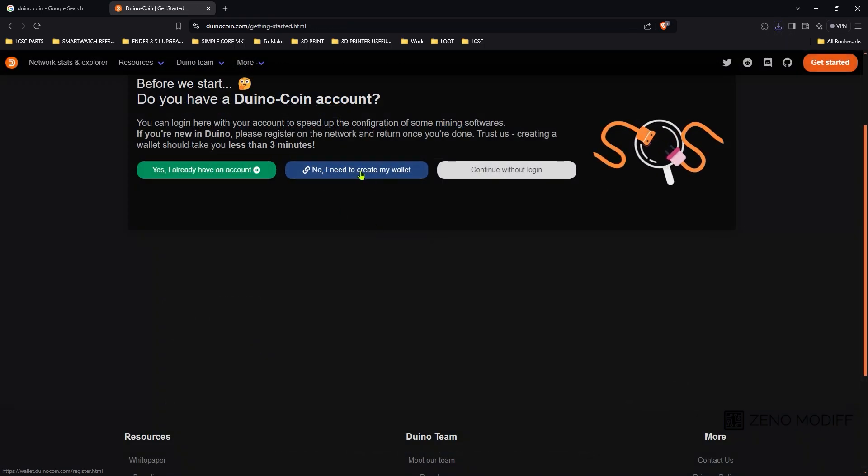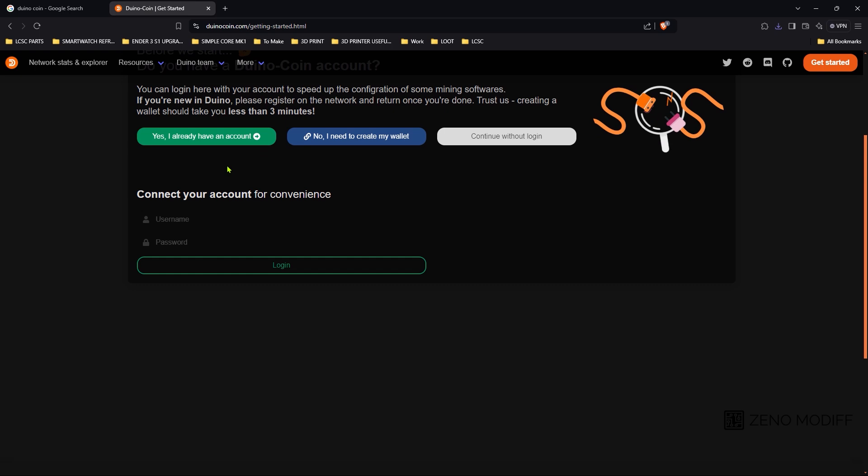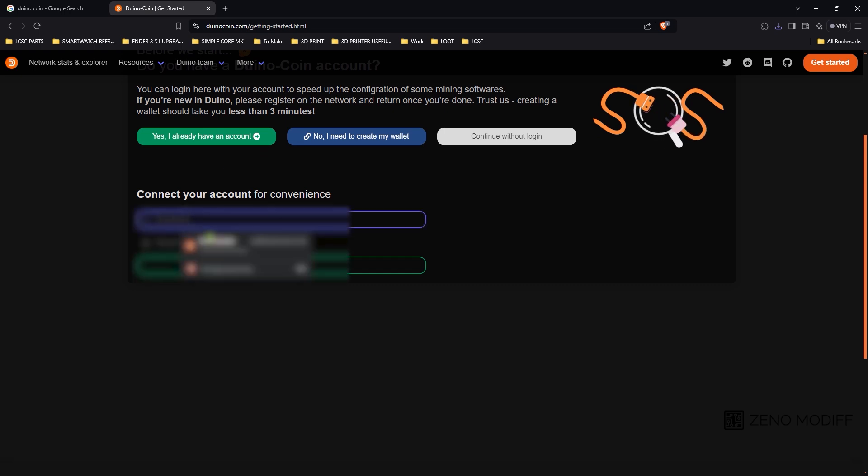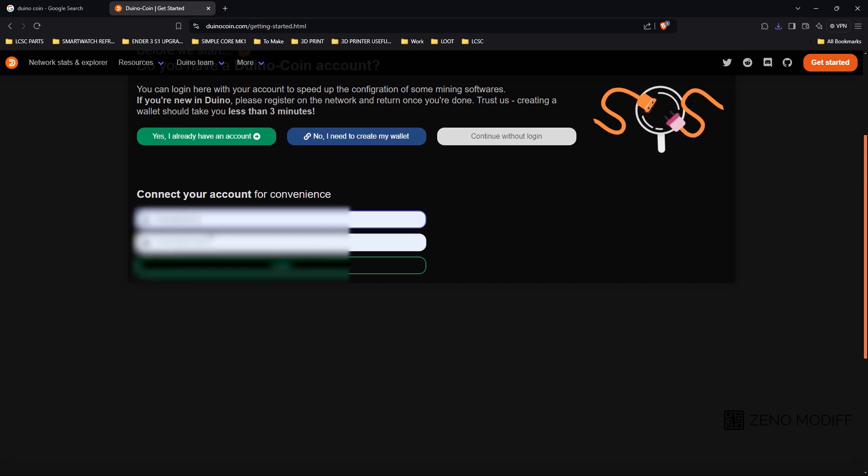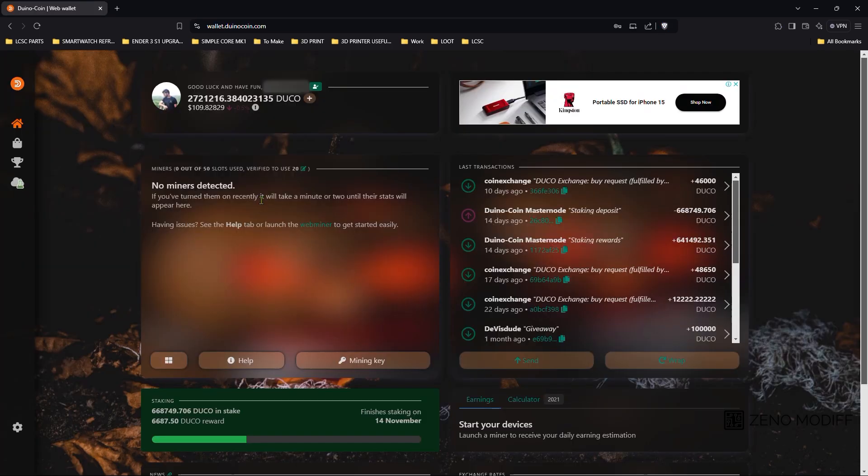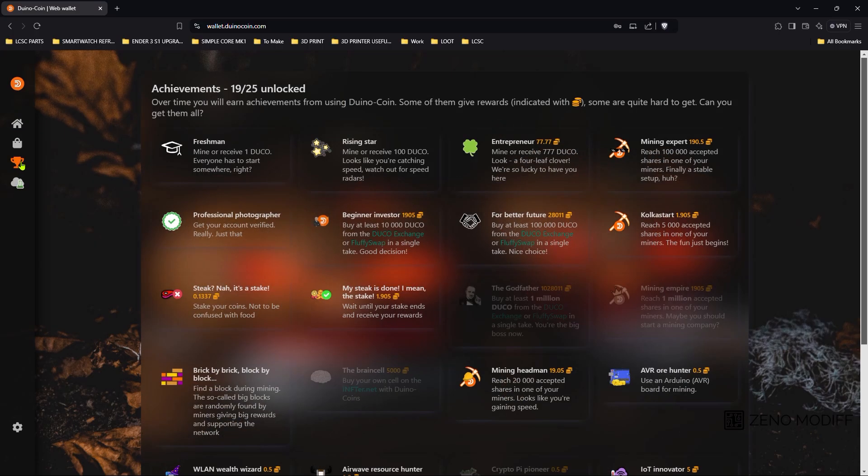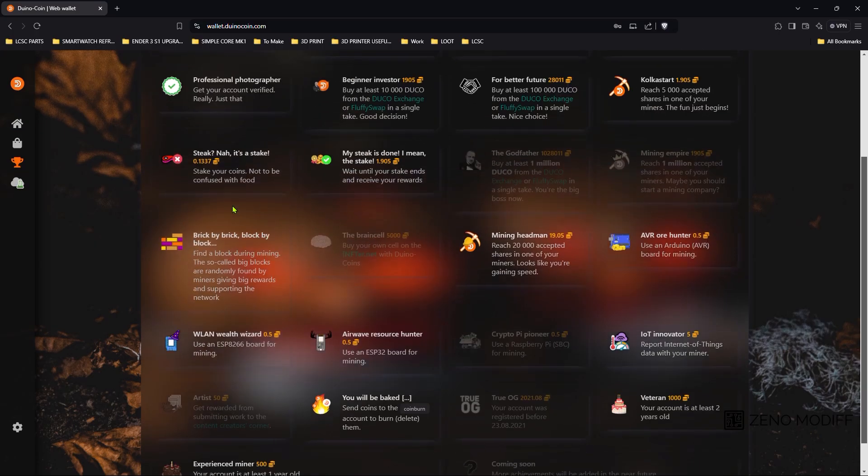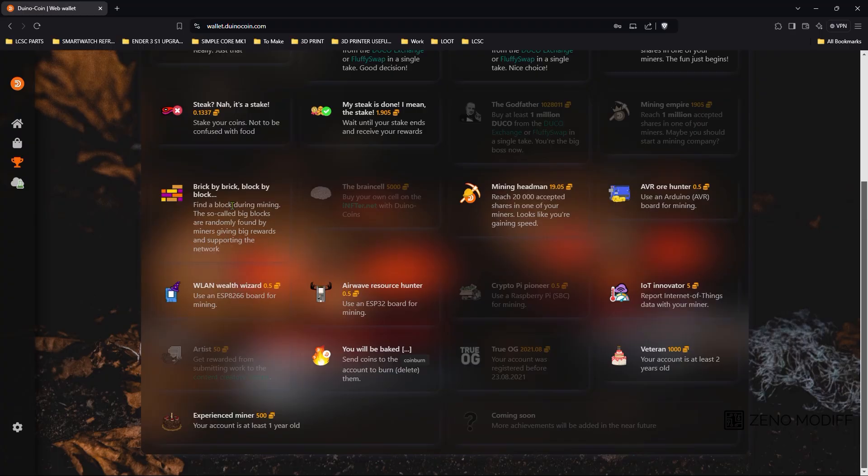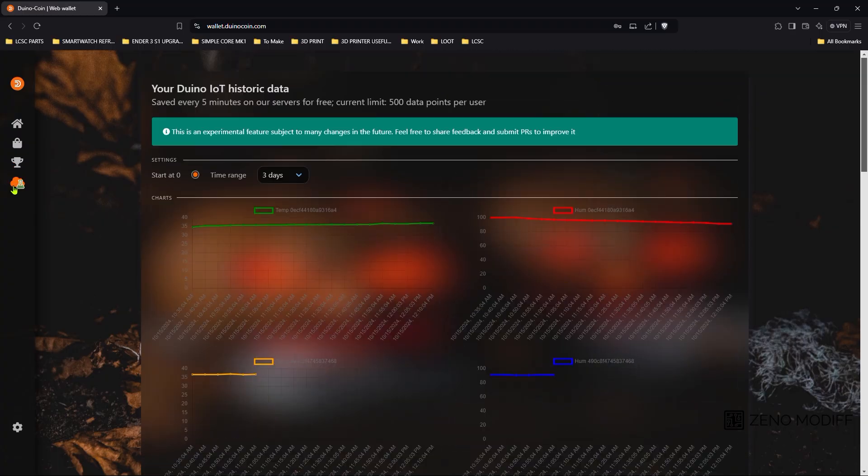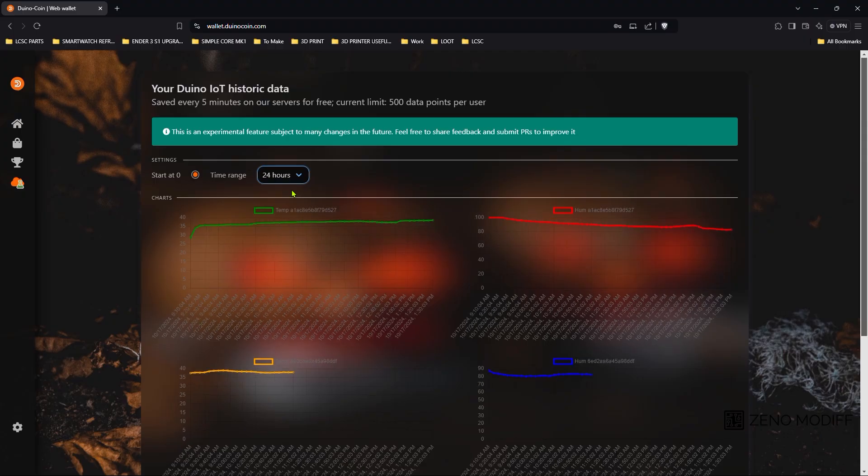After that, we go to the getting started page. And we need to create an account. Here as I have already got an account, I just log into my account. This is my account. We just go to the achievement page. Some more remaining achievement need to be unlocked. They also have some IoT historic data. But this is subject to another video.